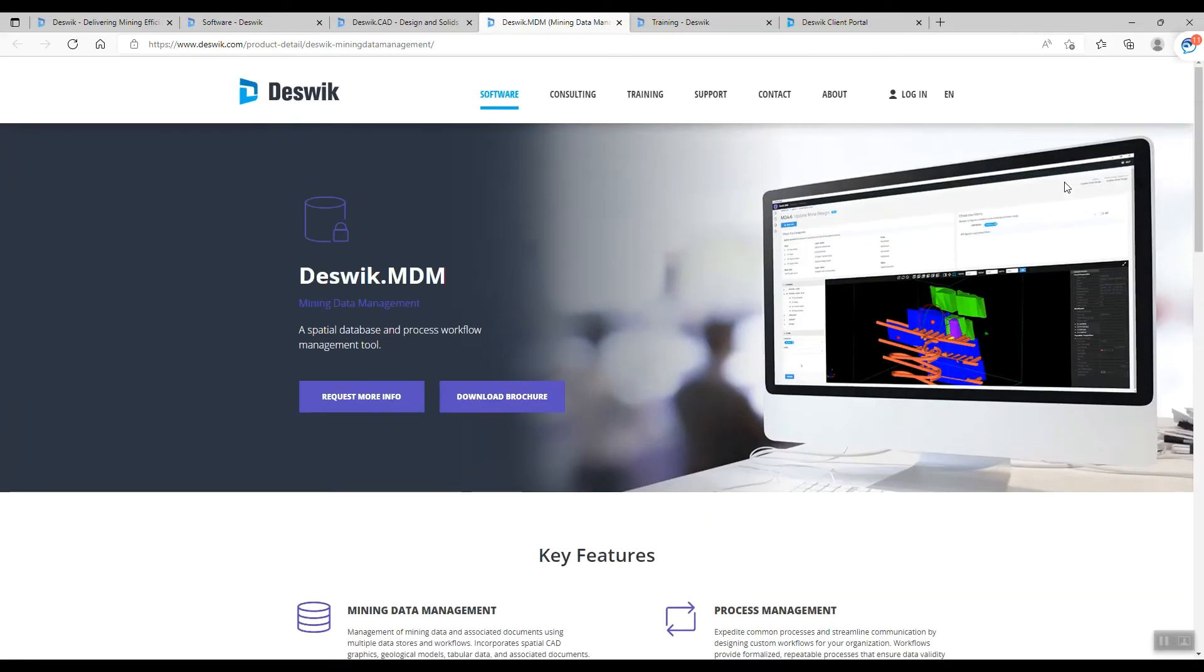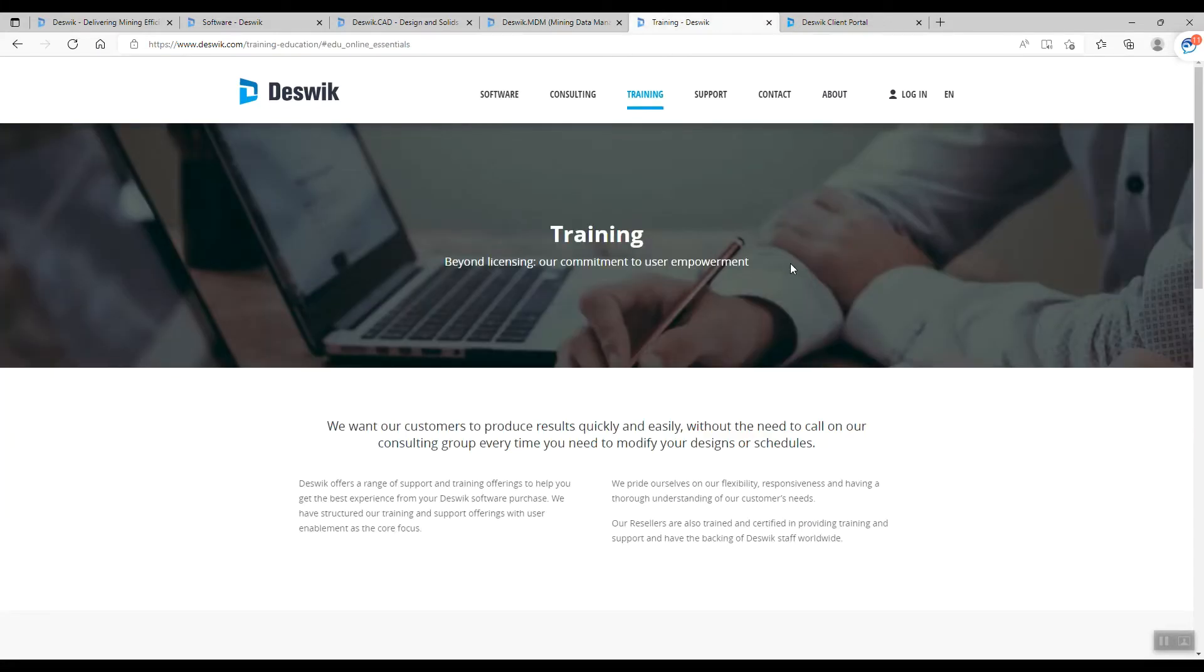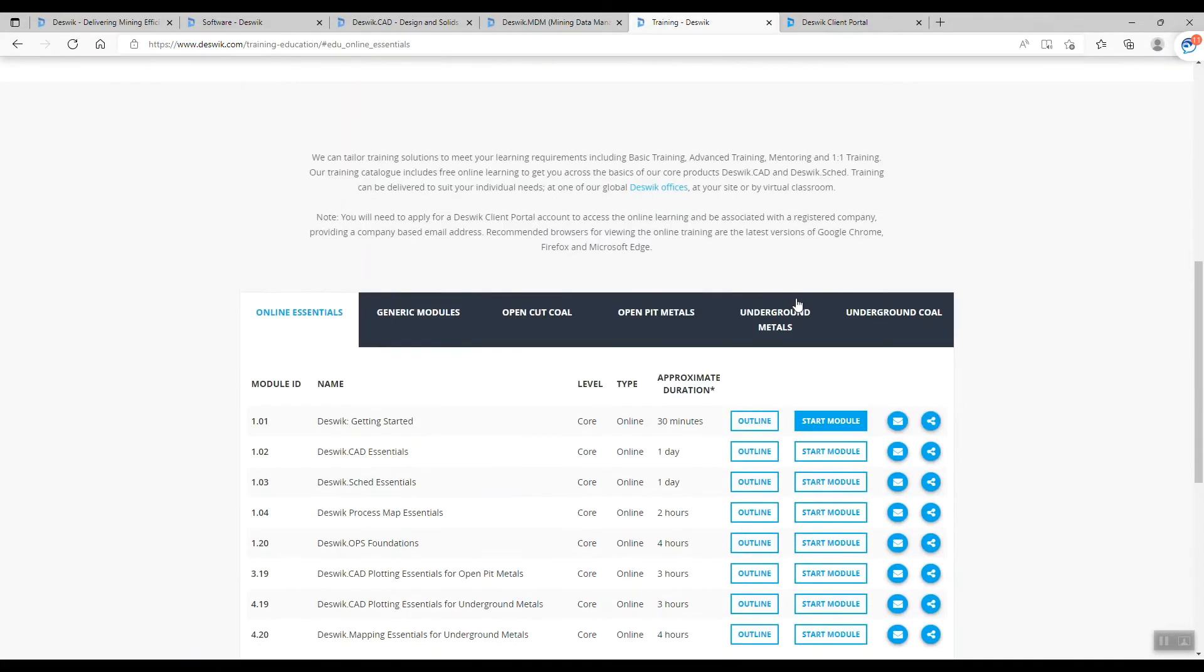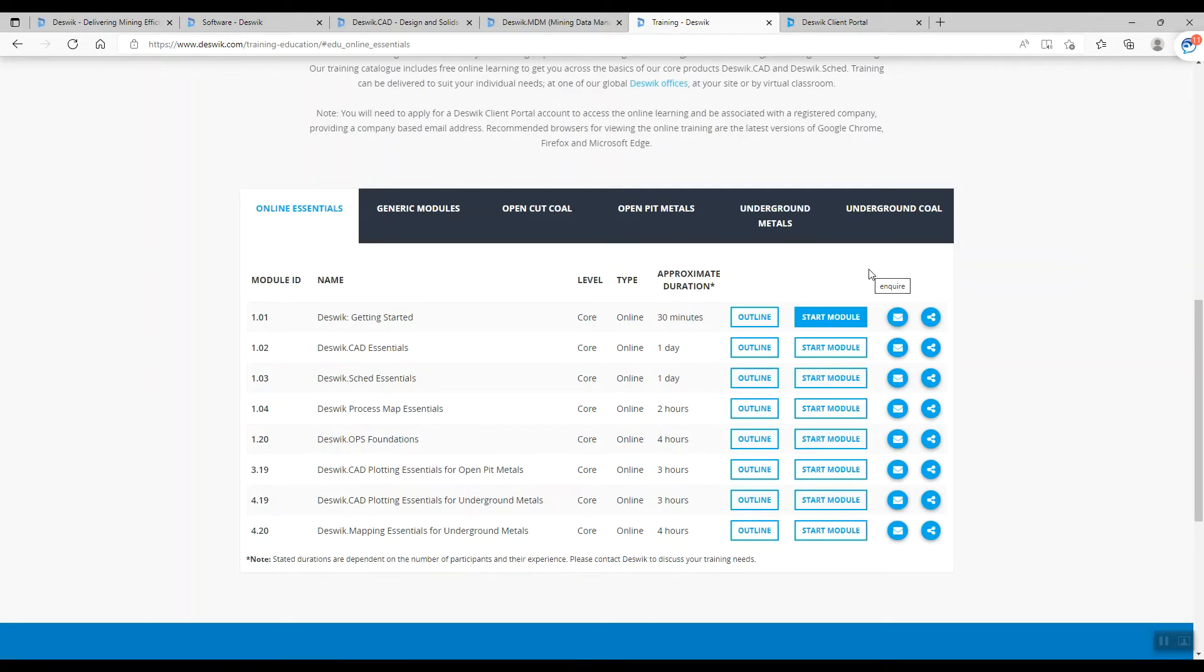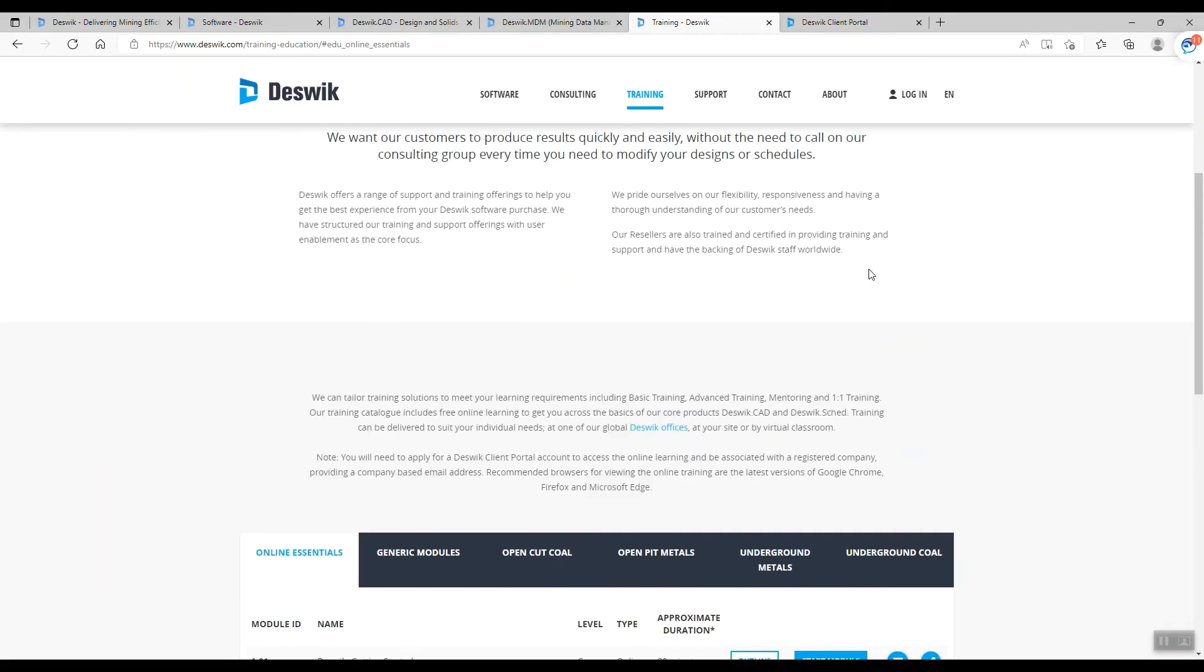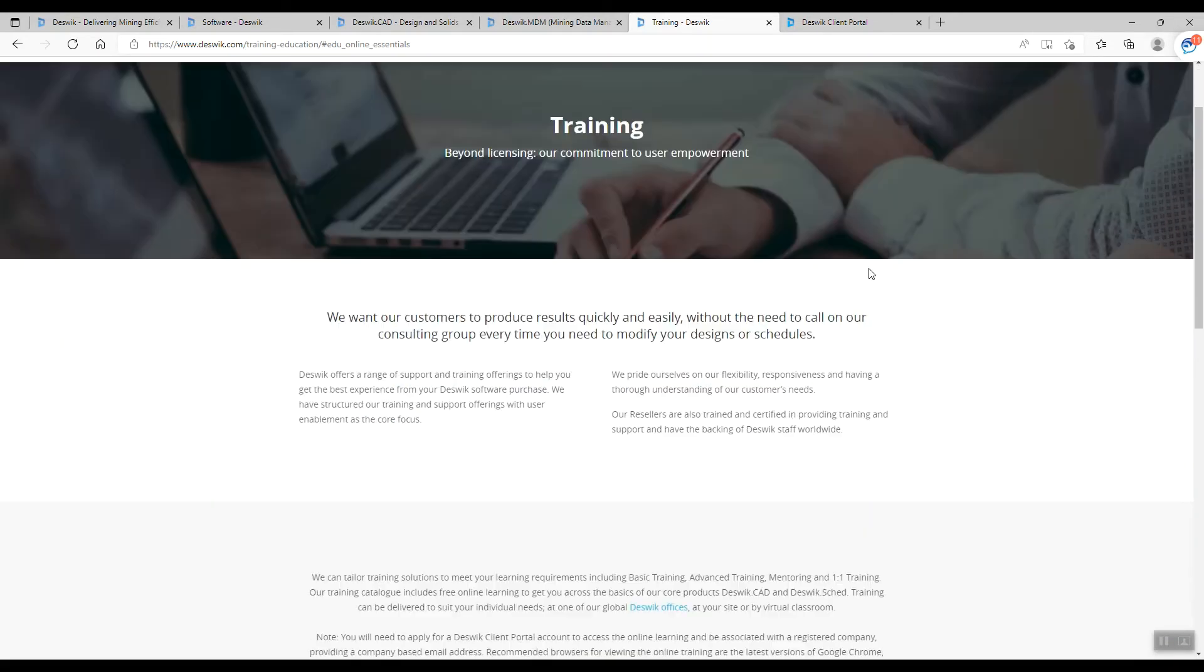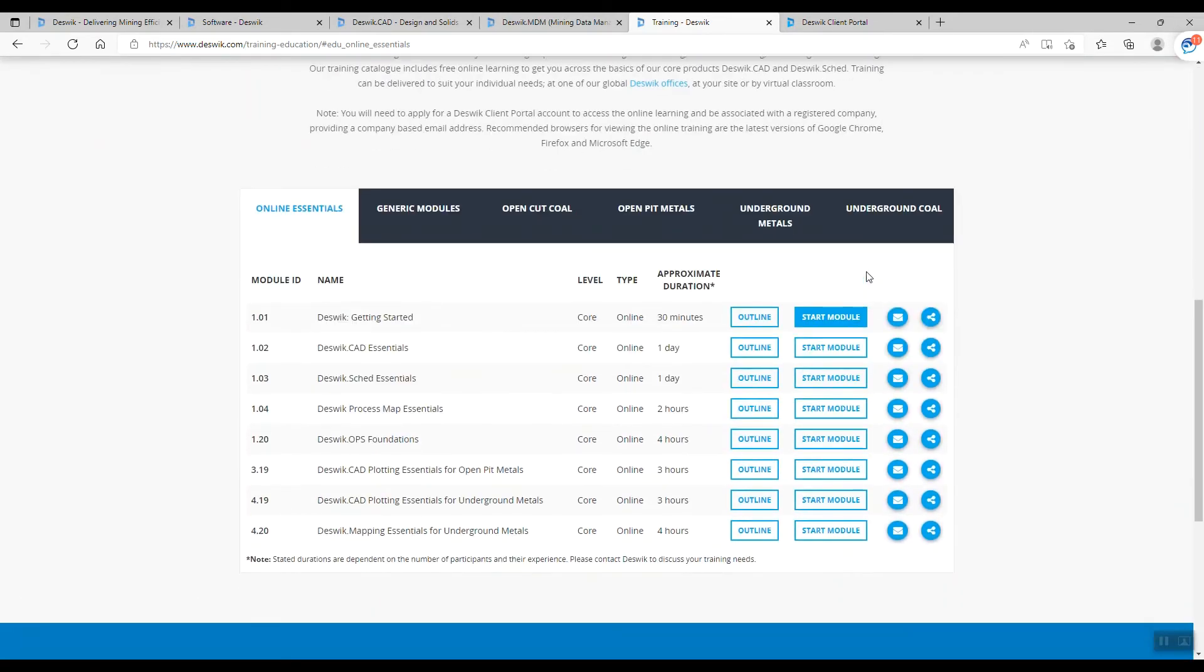With this tool, this Deskwik MDM, you can also find training. If you already have the license, you can join the online course that Deskwik provides. And what I like the most, we have Deskwik Client Portal.